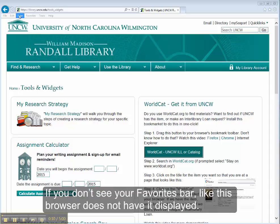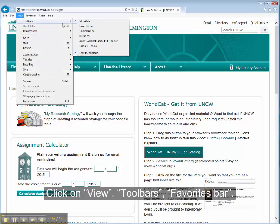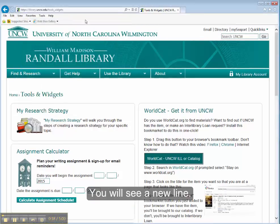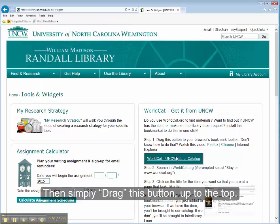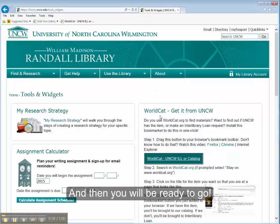If you don't see your Favorites bar — like this browser does not have it displayed — click on View, then Toolbars, then Favorites bar. You'll see a new line appear; then simply drag this button up to the top, click on Yes, and then you will be ready to go.